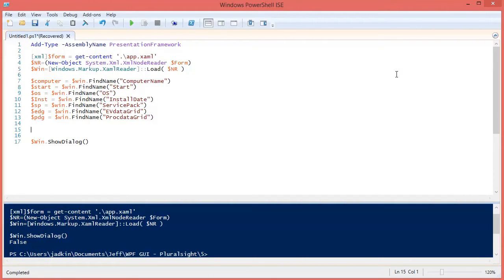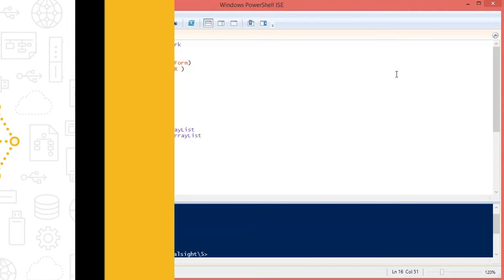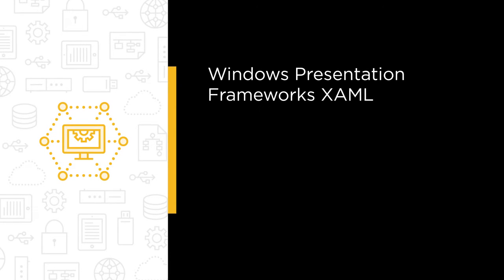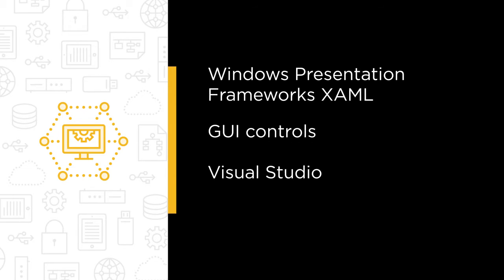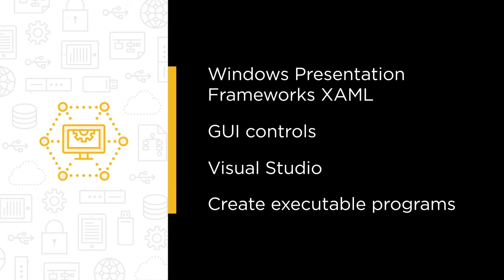Some of the major topics that we will cover include using the Windows Presentation Framework XAML in PowerShell, having PowerShell work with the GUI controls, using Visual Studio Designer to create our GUIs, and turning our scripts and UIs into executable programs.